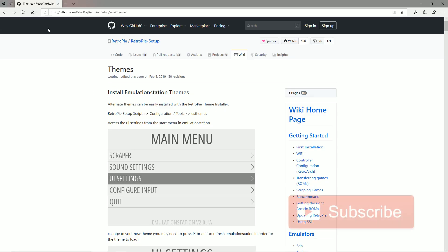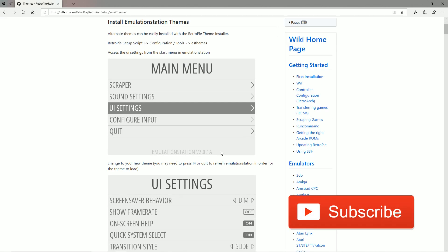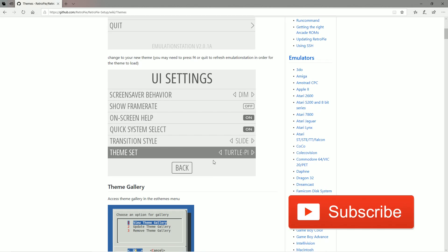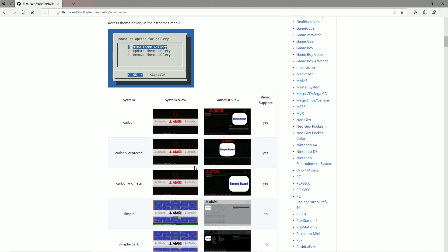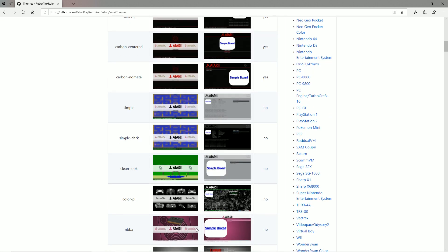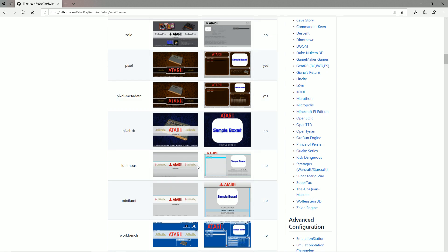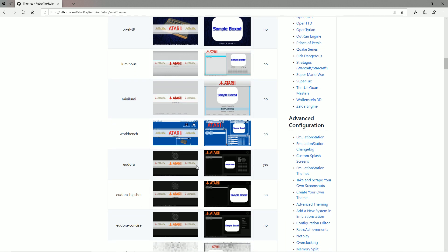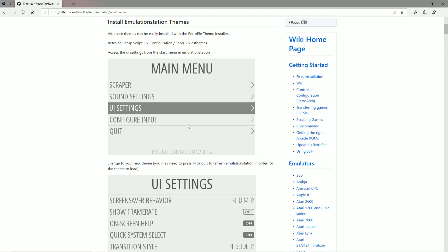I want to start out on the GitHub for RetroPie. These have all been kind of vetted through the RetroPie process. The problem is they're a little slow adding some — if somebody makes a new theme, they have to submit it to RetroPie and then the RetroPie people have to add it to their GitHub so you can log into your Pi and get these.